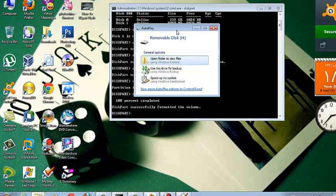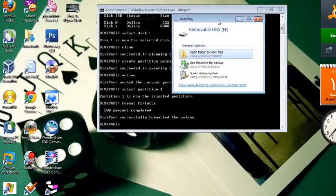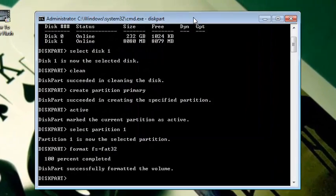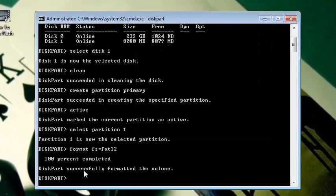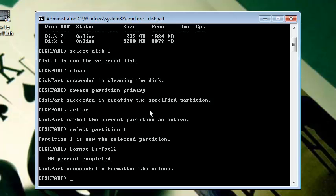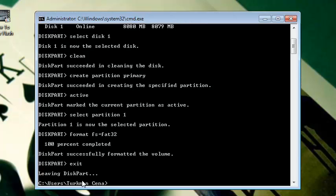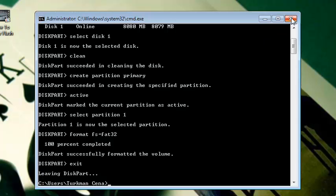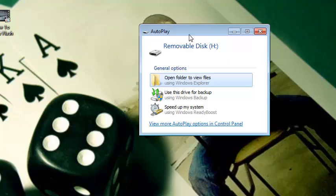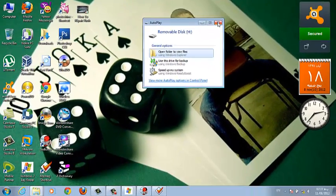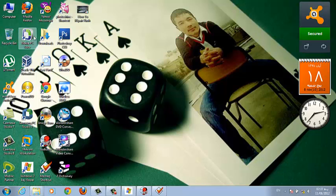As you can see, the autoplay of my flash drive came up here. Now we don't want CMD anymore, so we are going to exit. Just type exit and then hit Enter. Okay, just close it. And now it's the autoplay of our flash drive, just close it.